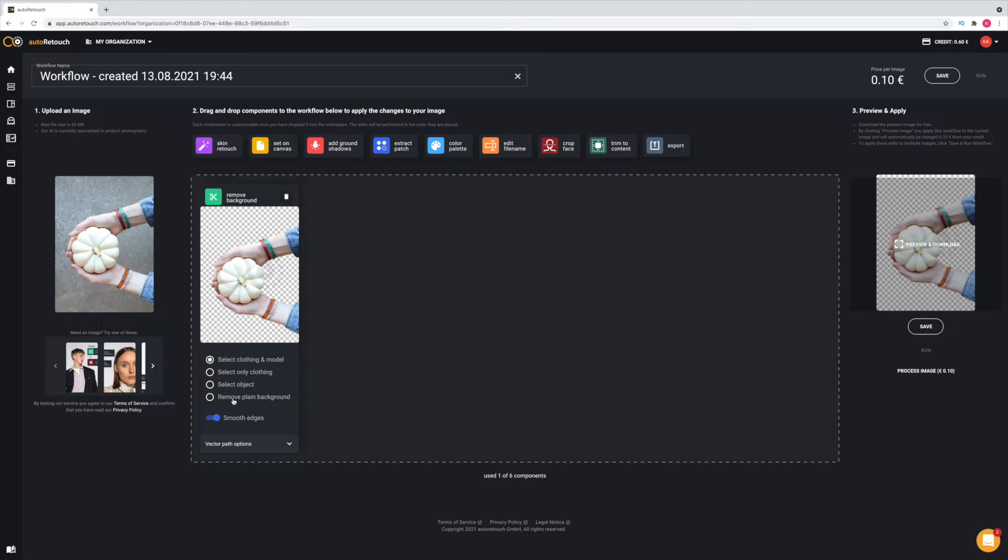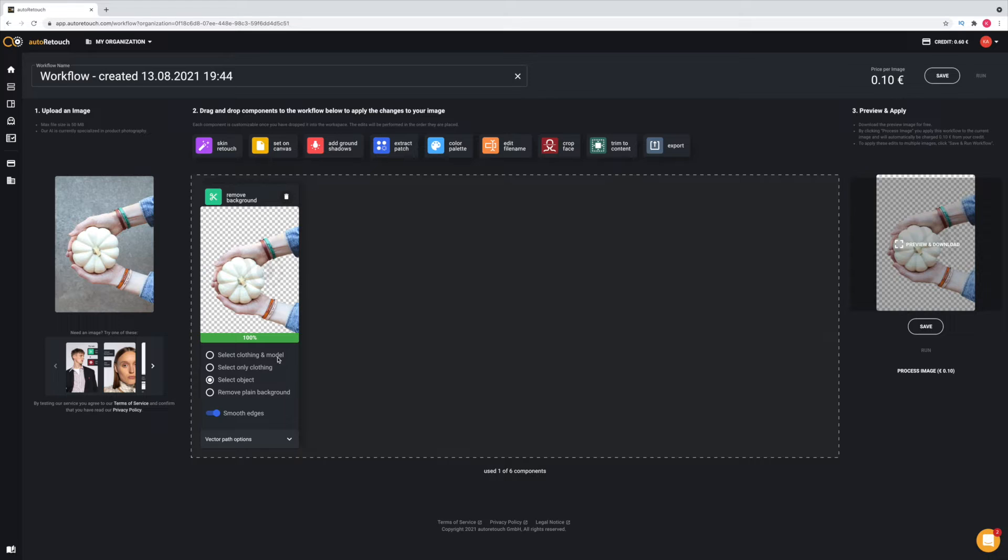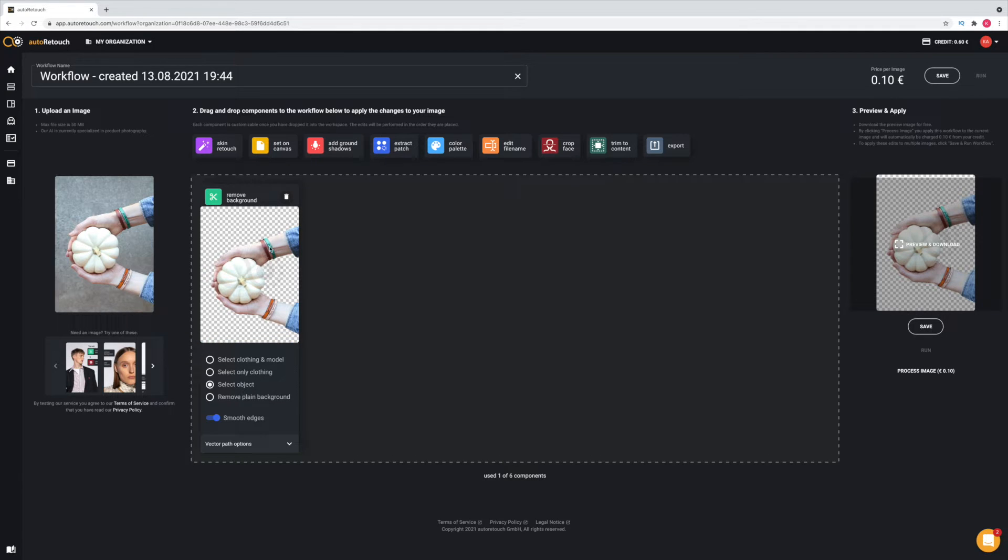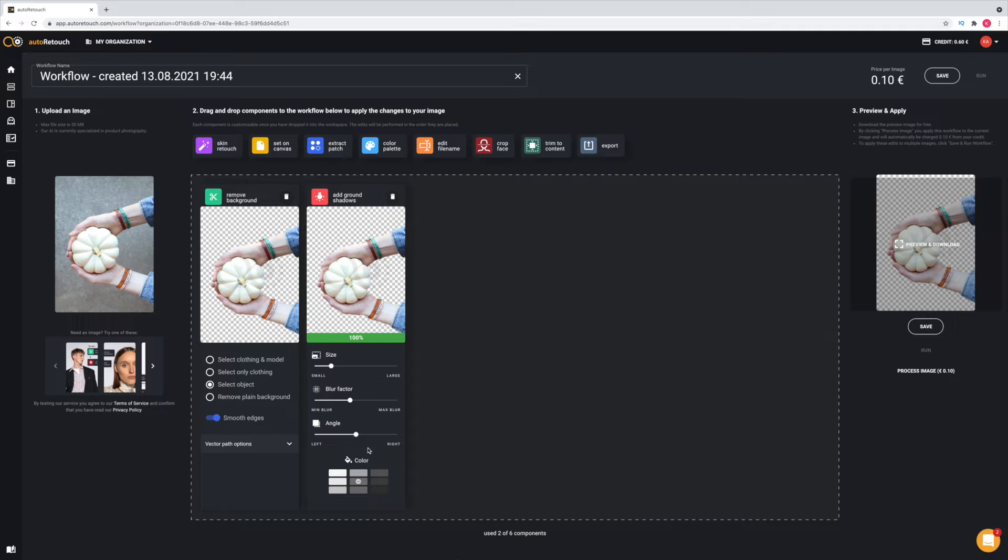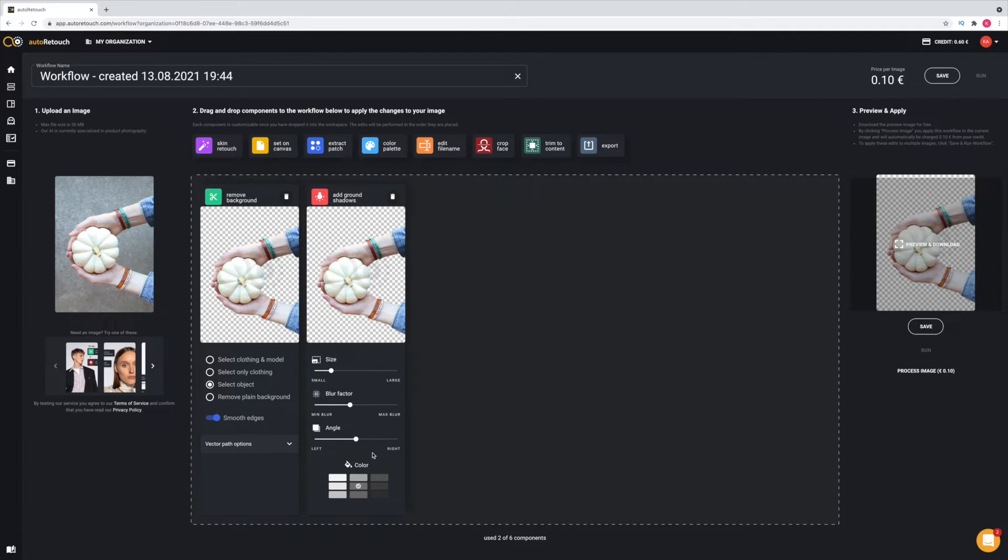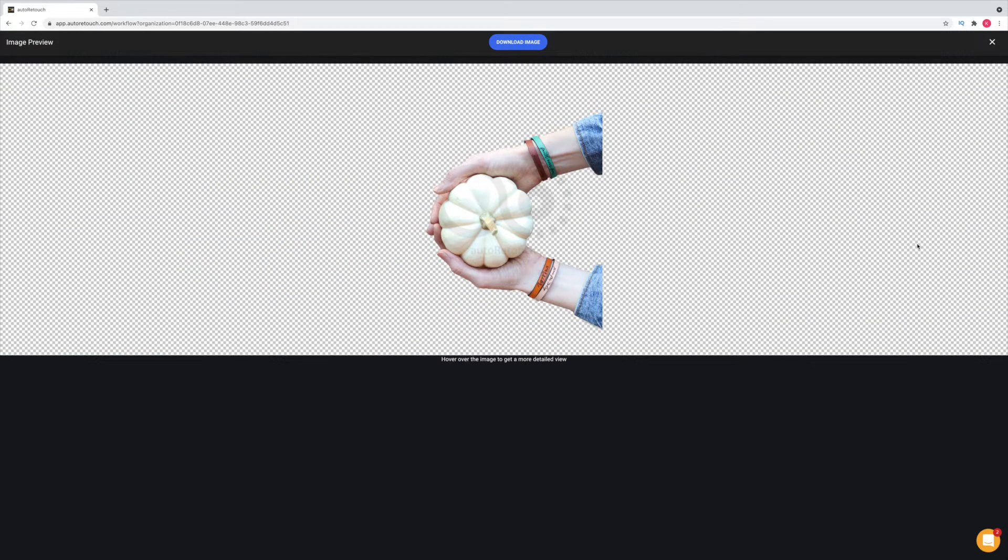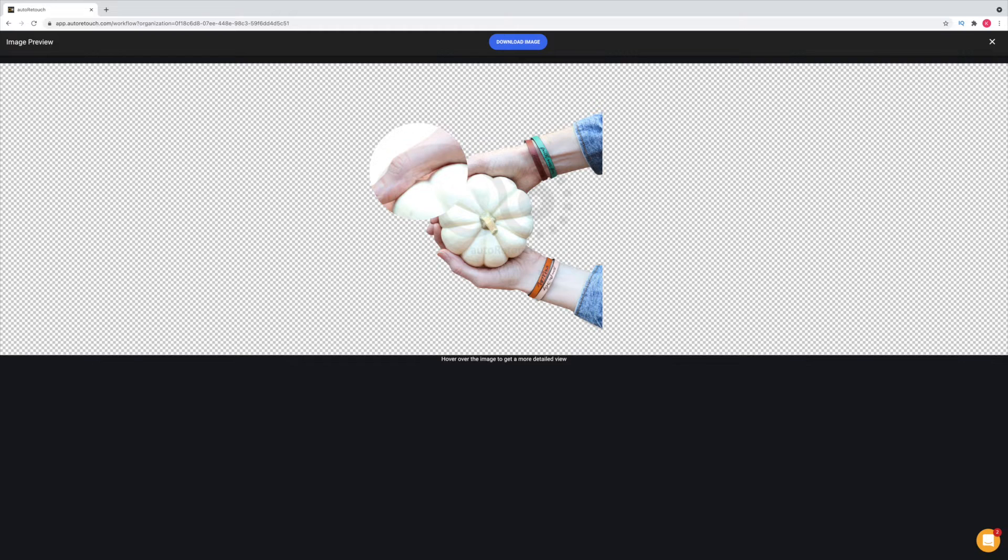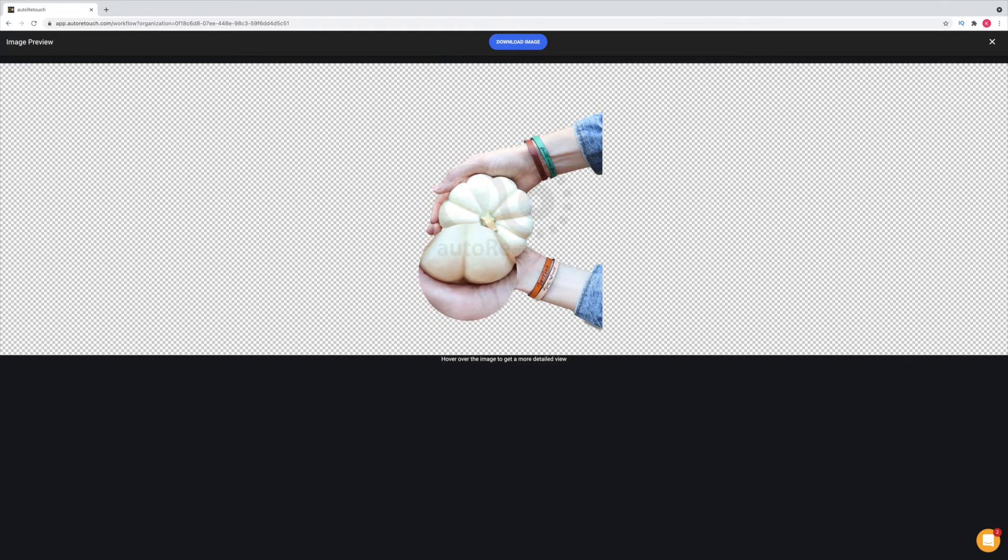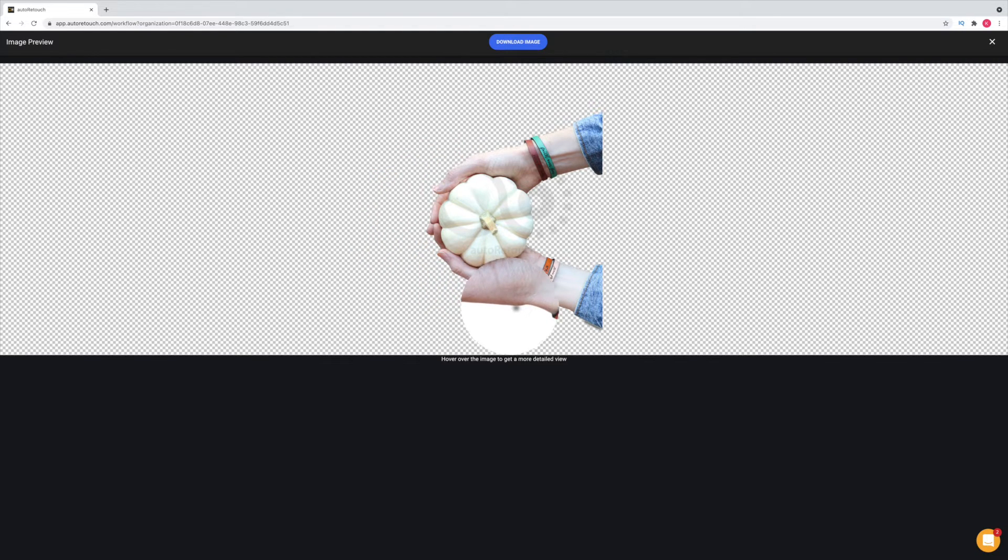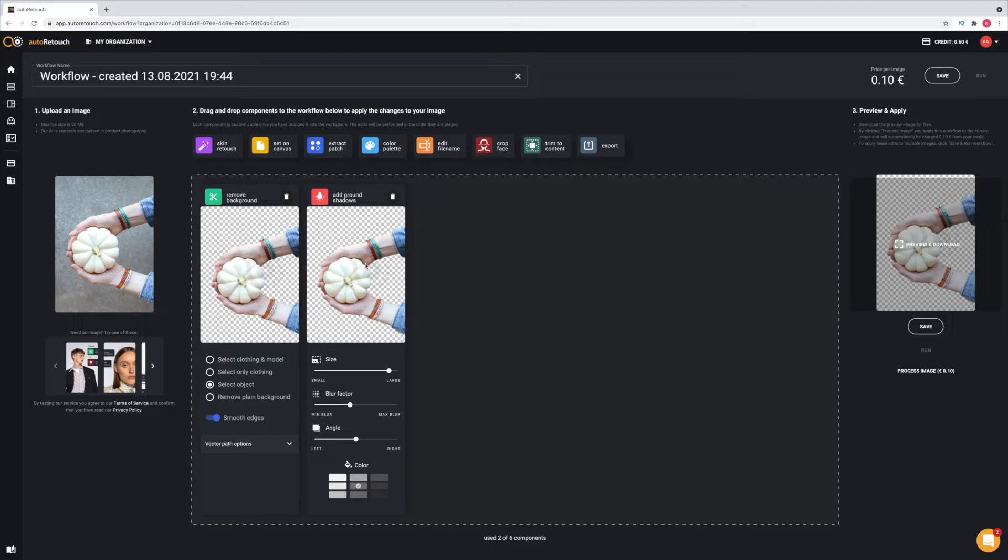I'm going to click select object since mine is not clothing or a model really. The next thing I'm going to drag down, I think is I want to see how the shadows work here. It's supposed to add a shadow underneath. You can see the options down here for changing the size, the blur factor, the angle, and the color of the shadow. I'm going to make the shadow a little larger. Anytime you want to see it up close, you can go over here where it says preview and download, and you can preview what you're working on for free.